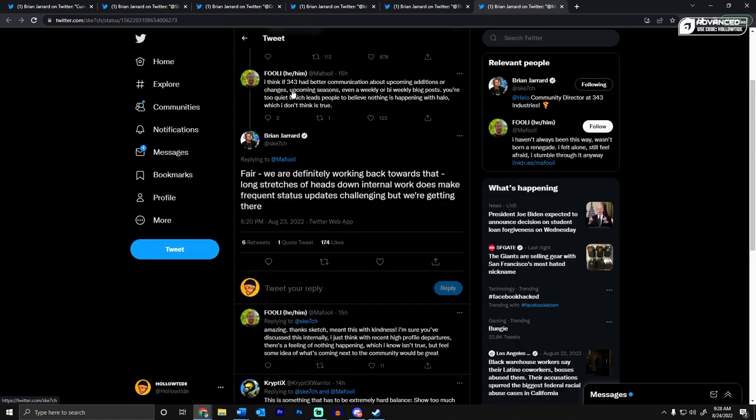This user says, I think if 343 had better communication about upcoming additions or changes, upcoming seasons, even a weekly or bi-weekly blog post, you're too quiet, which leads people to believe nothing is happening with Halo, which I don't think is true. And Sketch said, fair. We are definitely working back towards that. Long stretches of heads down internal work does make frequent status updates challenging, but we're getting there.